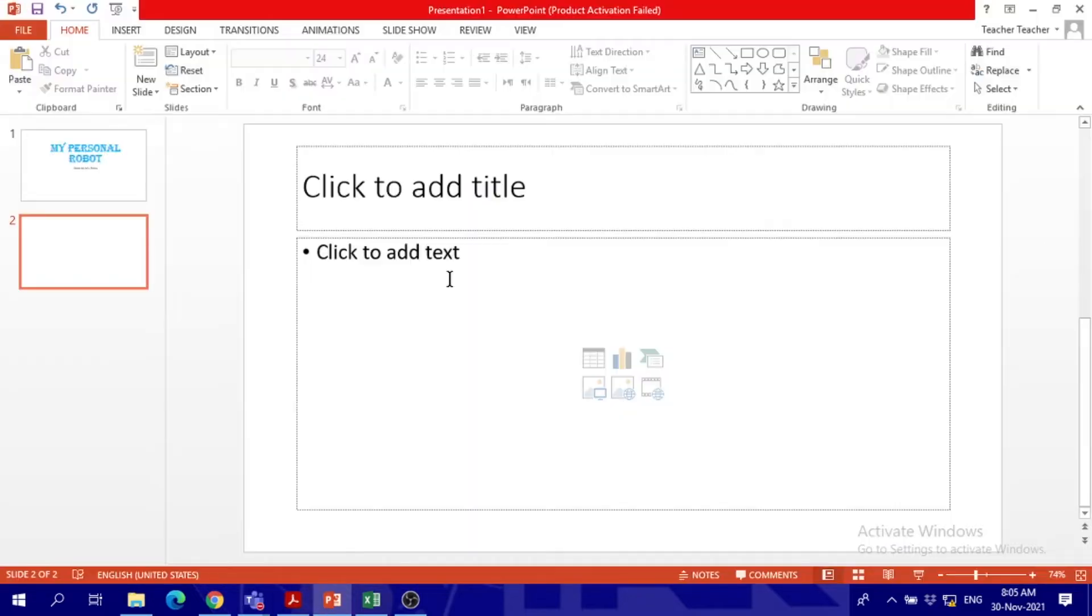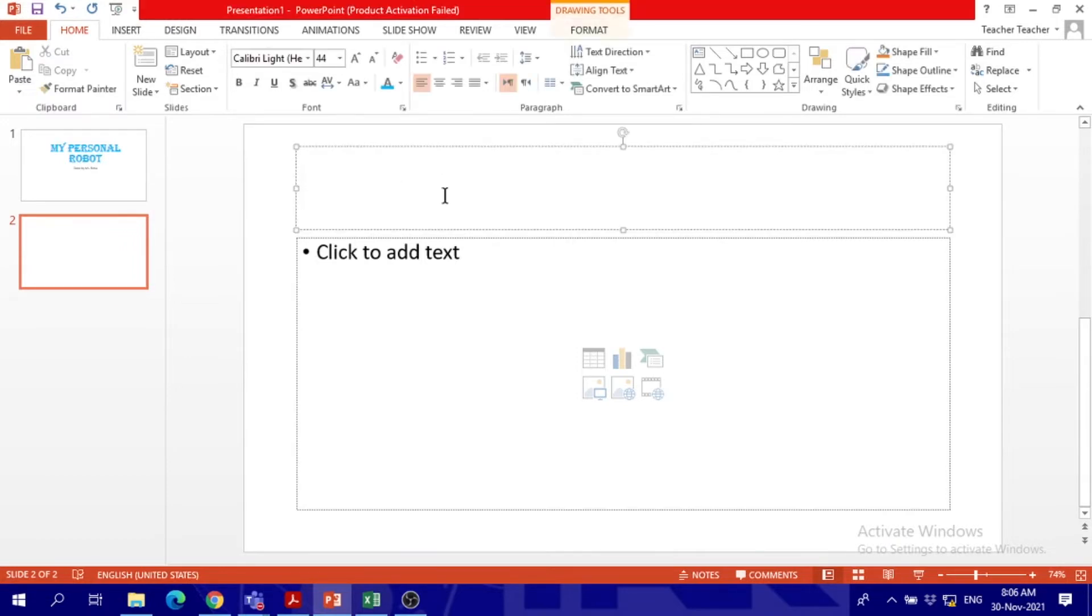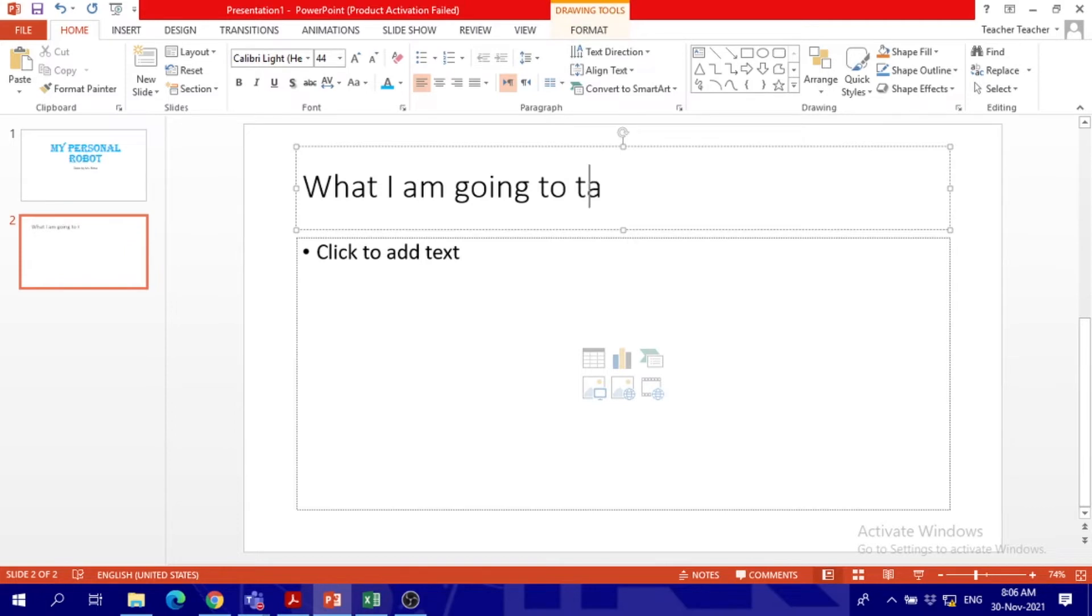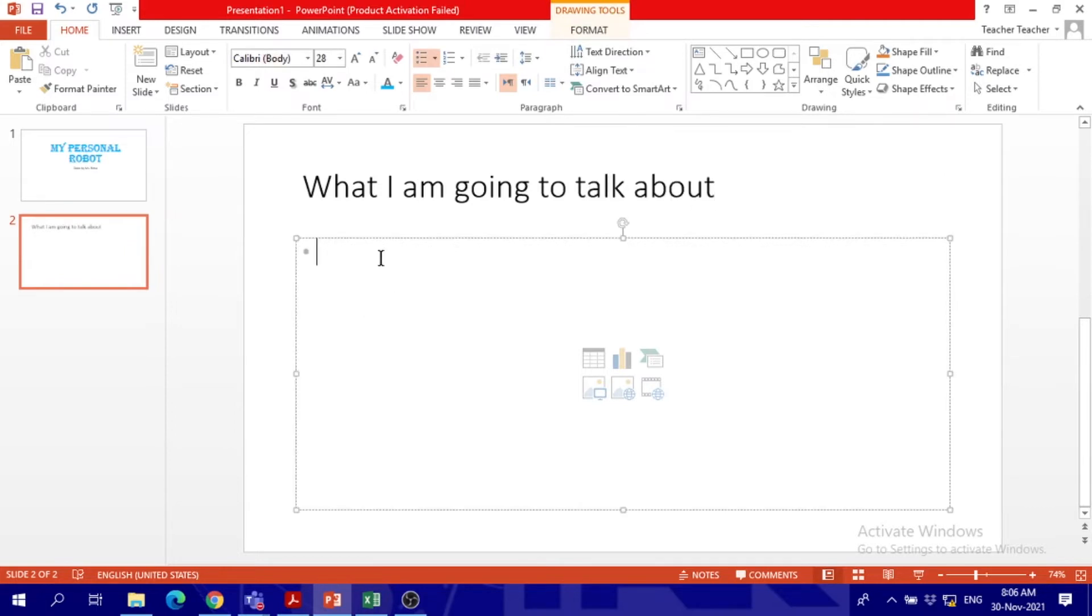All right, we have to choose this one. Fine. In this one it will be our introduction to our presentation. So now here what should we put in the second slide as a title that I'm going to talk about? This is the introduction for all my other slides.